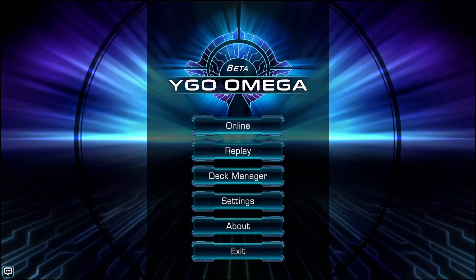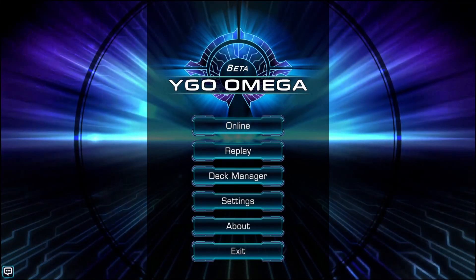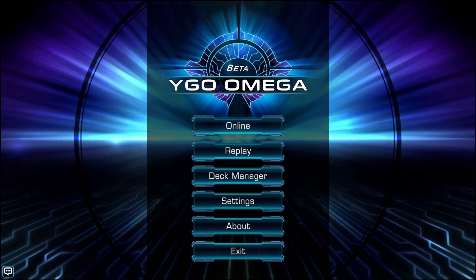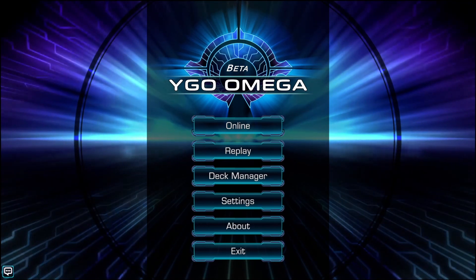Welcome back. In this video we will be going over how to use the deck manager, the deck editor, and the design decisions behind the way they work in YGO Omega.